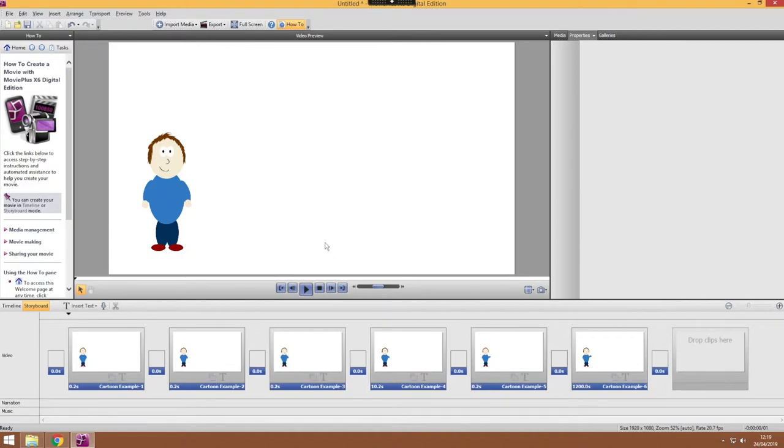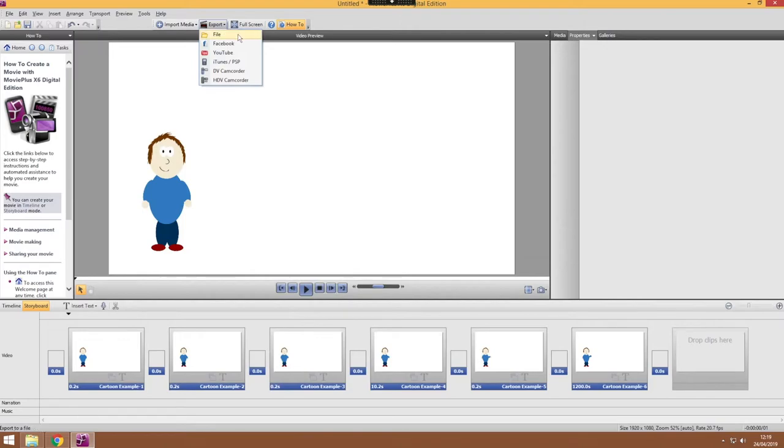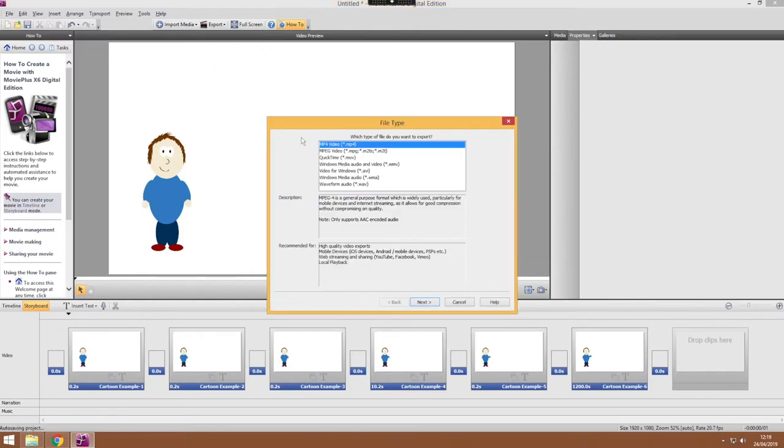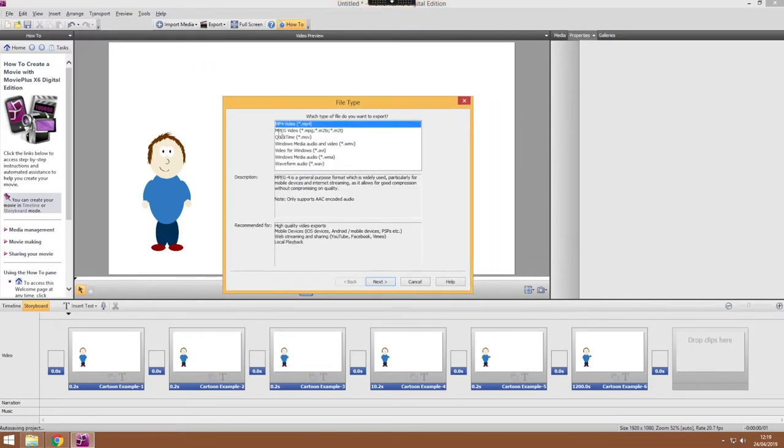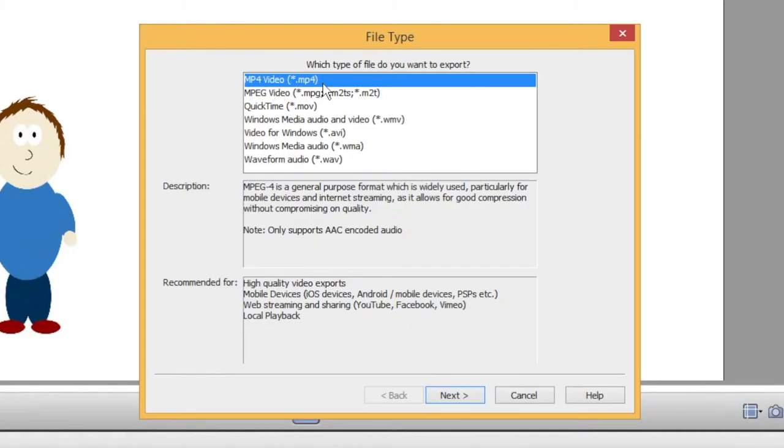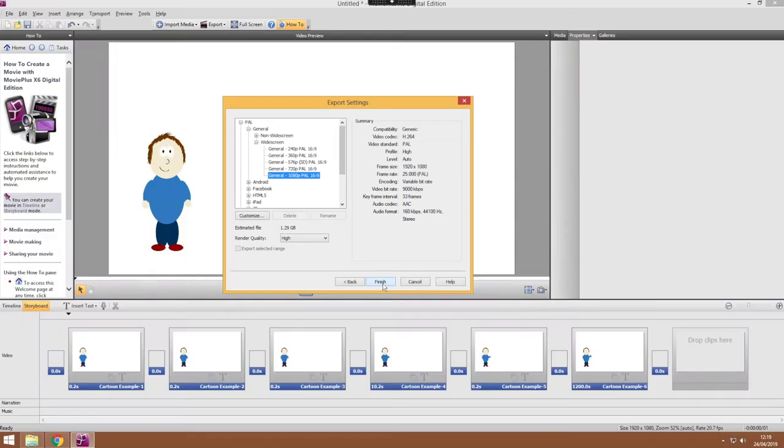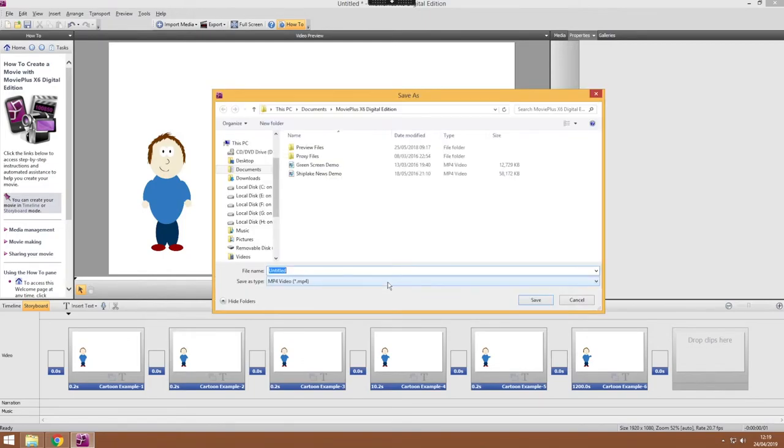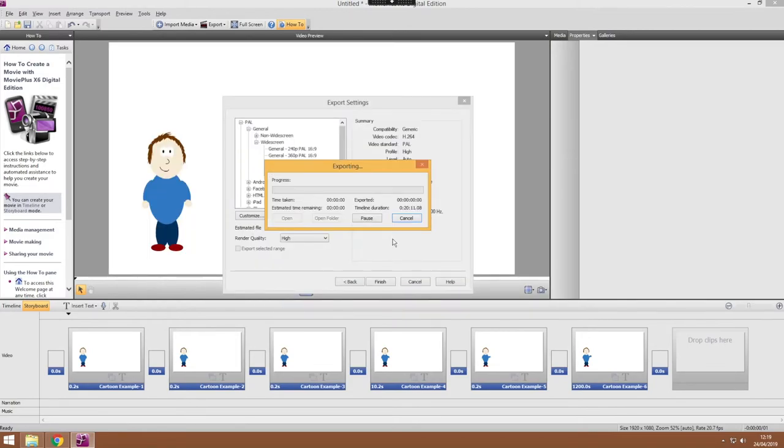Finally, once you've got all of the elements of your movie in place you can export your file as an MP4 video file so that it will be nice and compatible. Make sure you're choosing a widescreen 1080p setting for good quality, press finish and you'll be able to export your animation project ready for watching on another computer or putting it onto YouTube or anywhere else to share with other people.